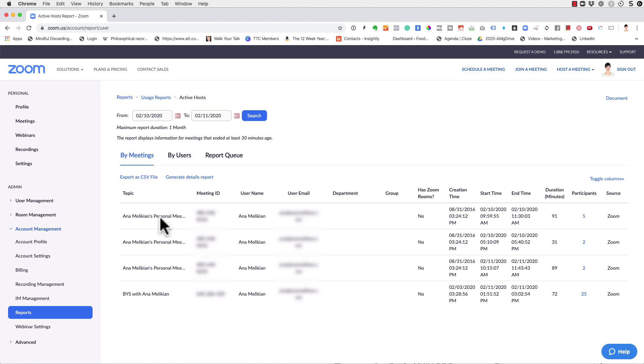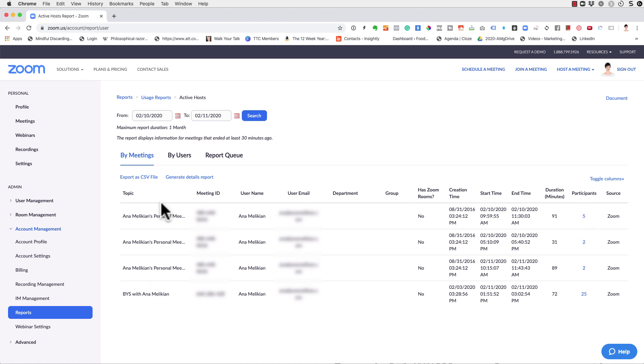And then you will see here, by meetings, you find the meeting that you want to know the participants, and you can see it here: the topic, the name, the meeting ID, the meeting ID, username.